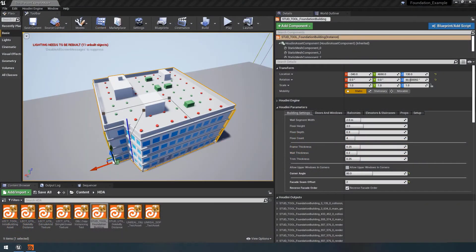Hello everyone and welcome back to this next video in the eHoudini Academy Foundation module. In this video we are going to continue where we left off last time and update the rest of the visualizer and also do a bit of cleanup.